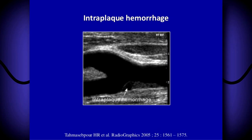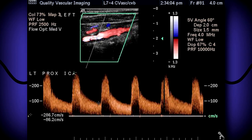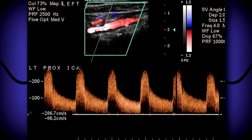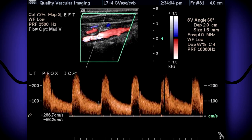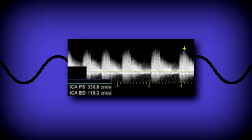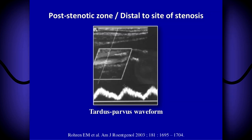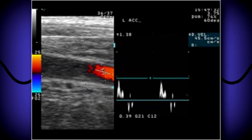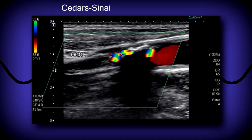When plaques become large enough, ultrasound can be used to assess the degree of stenosis using spectral and color Doppler. With spectral Doppler, you'll see increased velocities, waveform changes, turbulence, spectral broadening, and tardus parvus waveforms distal to the stenosis. If the stenosis becomes severe enough, you'll have zero flow. With color Doppler, you'll see aliasing or a color mosaic pattern, and trickle or absent flow in the case of complete occlusion.